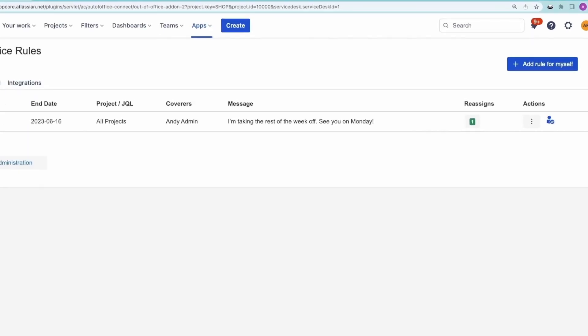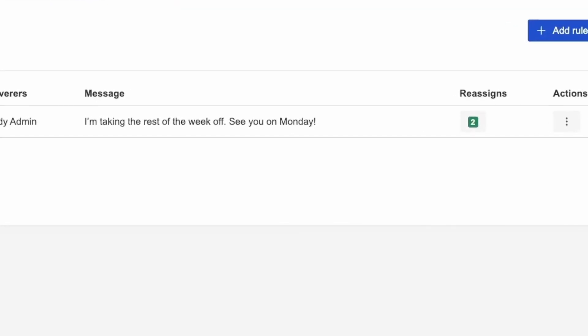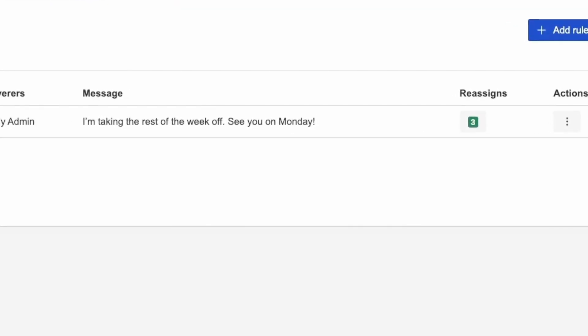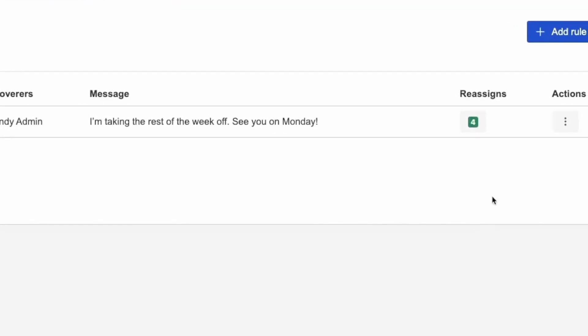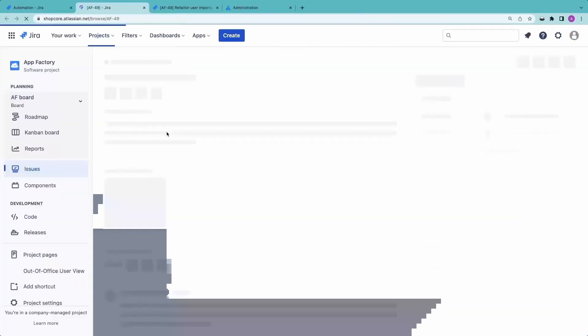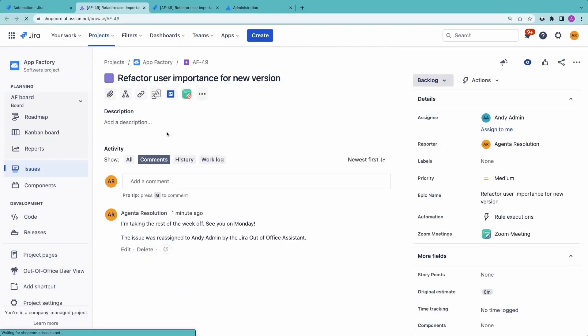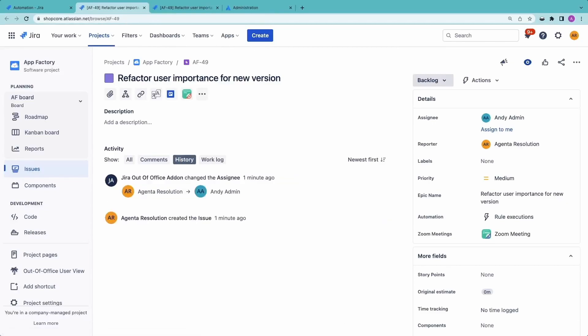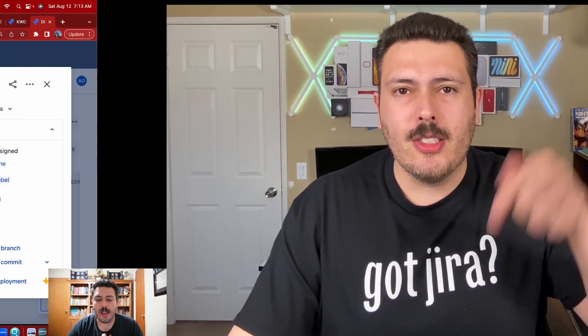Resolution has the perfect solution for agile teams of all sizes with their out-of-office assistant app for Jira. Fix your current workflows by appointing backup owners and ensure throughput doesn't stall when team members are away on vacation or holiday. Check out the out-of-office assistant in the Atlassian Marketplace and get a 20% discount with the code in the description below.